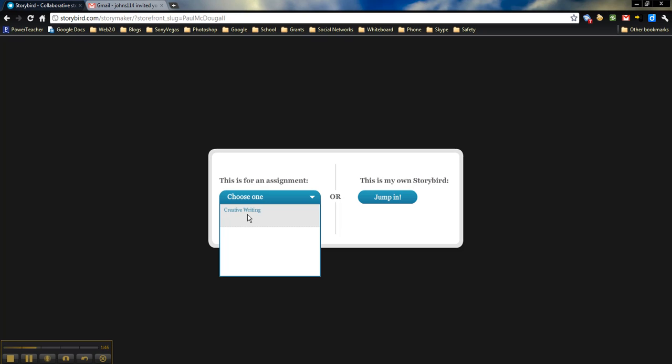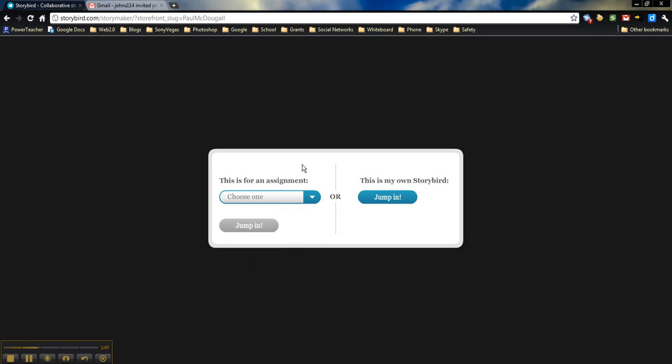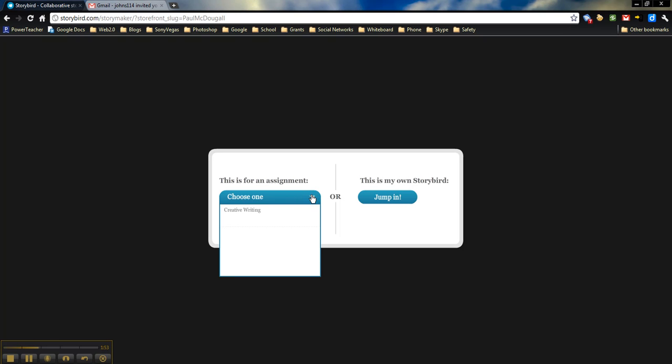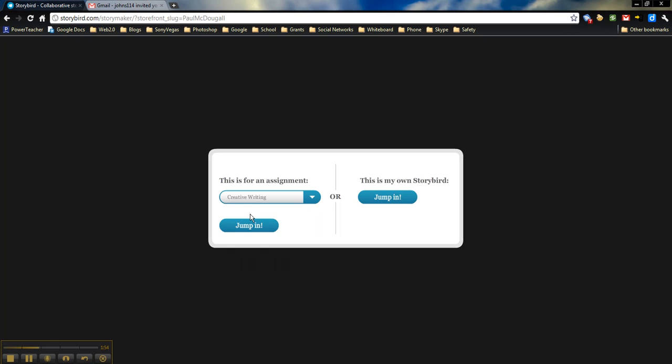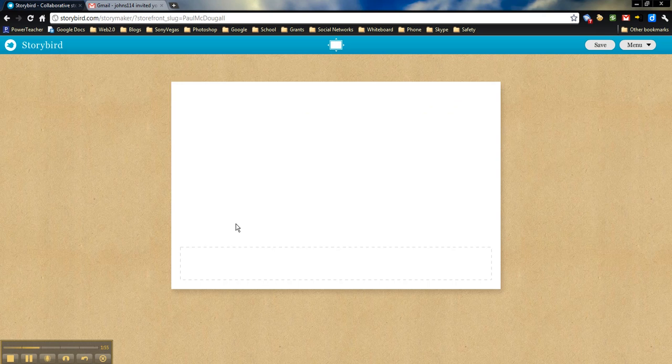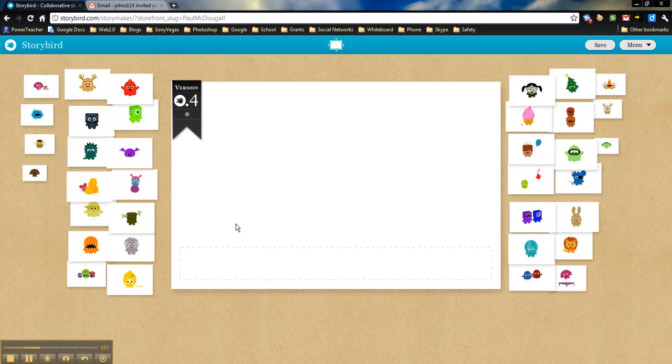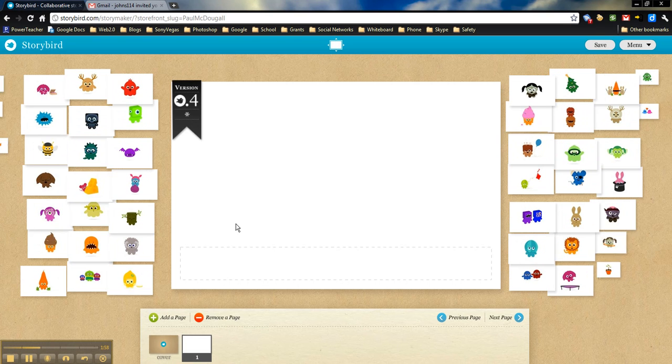Again, you can either choose the assignment or if this is just one that they want to do on their own that may not be tied in, they can just go ahead and jump in. But we'll do this one for a creative writing assignment.